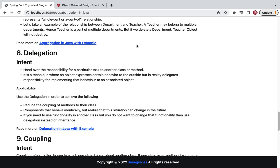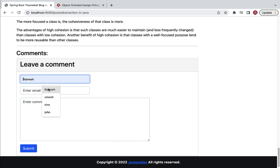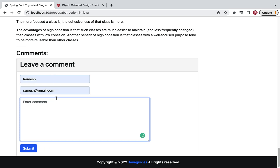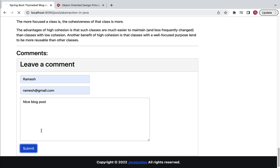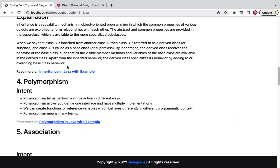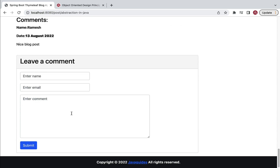The blog post page looks like this. If a user wants to add a comment to this blog post, they can use the comment section. For example, in the 'Enter Name' section we can add a name like 'Ramesh', then an email like 'ramesh@gmail.com', and add a comment like 'Nice blog post'. We are going to build a blog post page like this with a comment section so that users can add comments to particular blog posts.